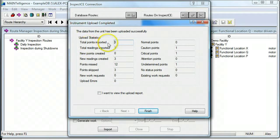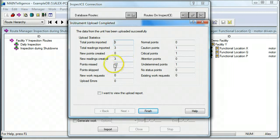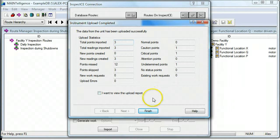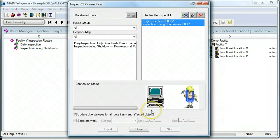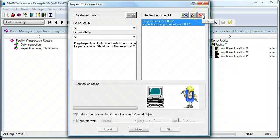So we can see that three points were imported, three readings. I missed 12 points. I skipped three points. It's a good practice to delete the routes off the handheld after you're finished with them.